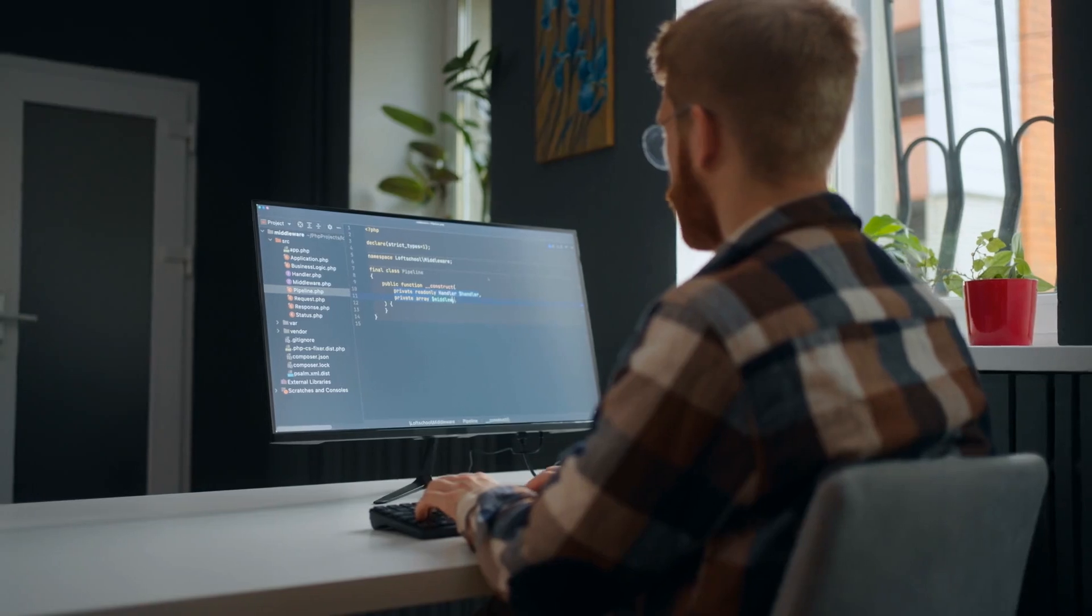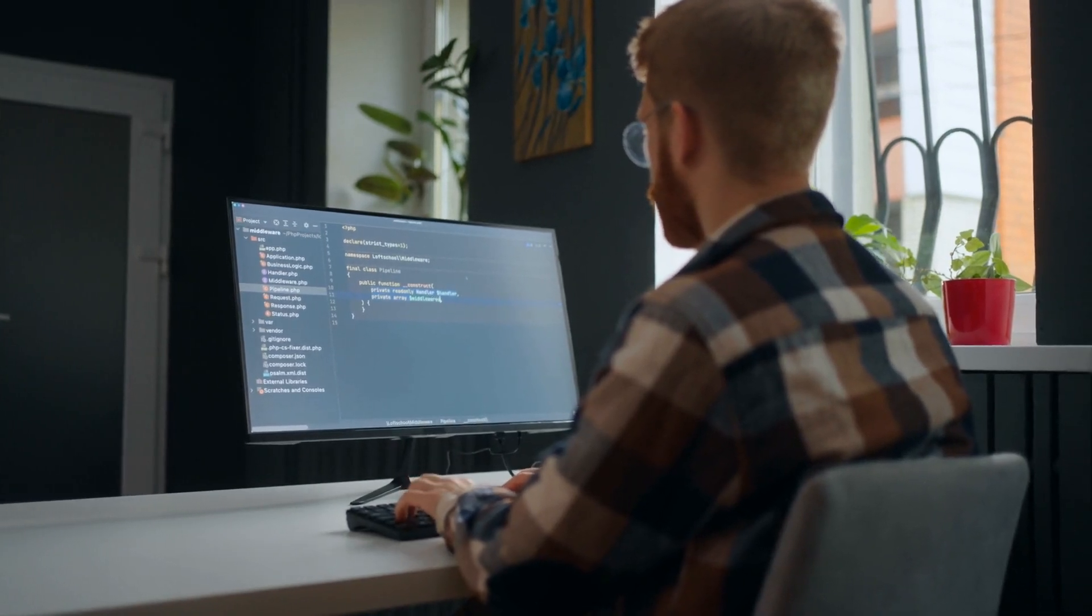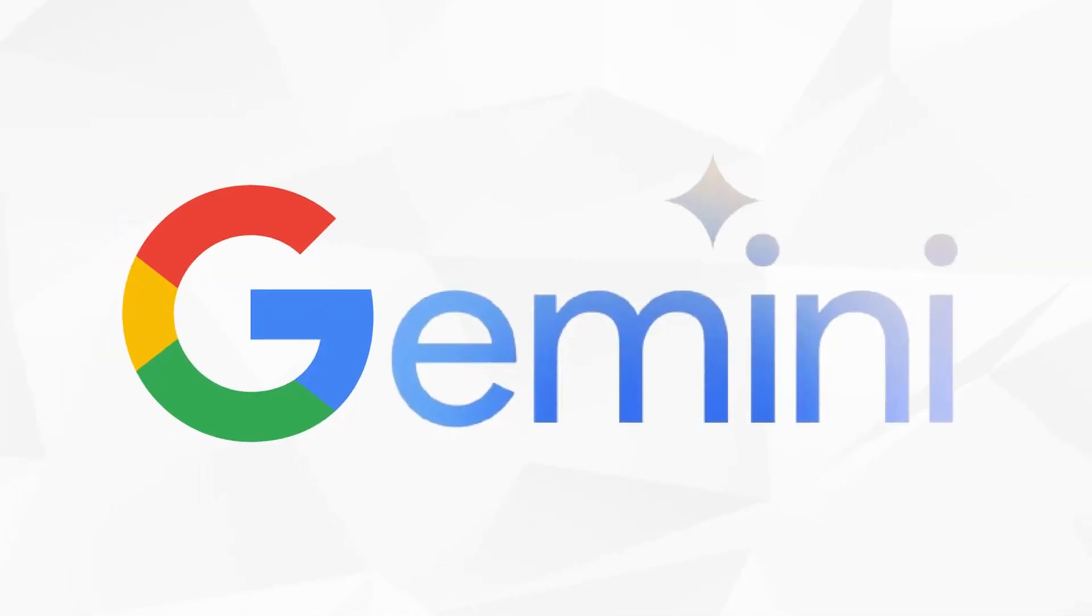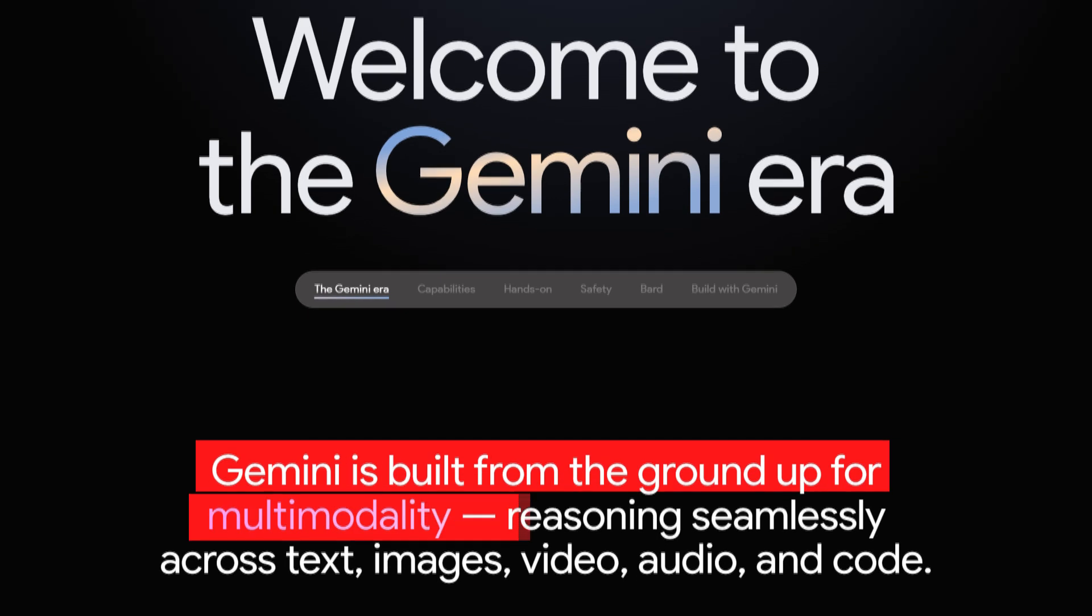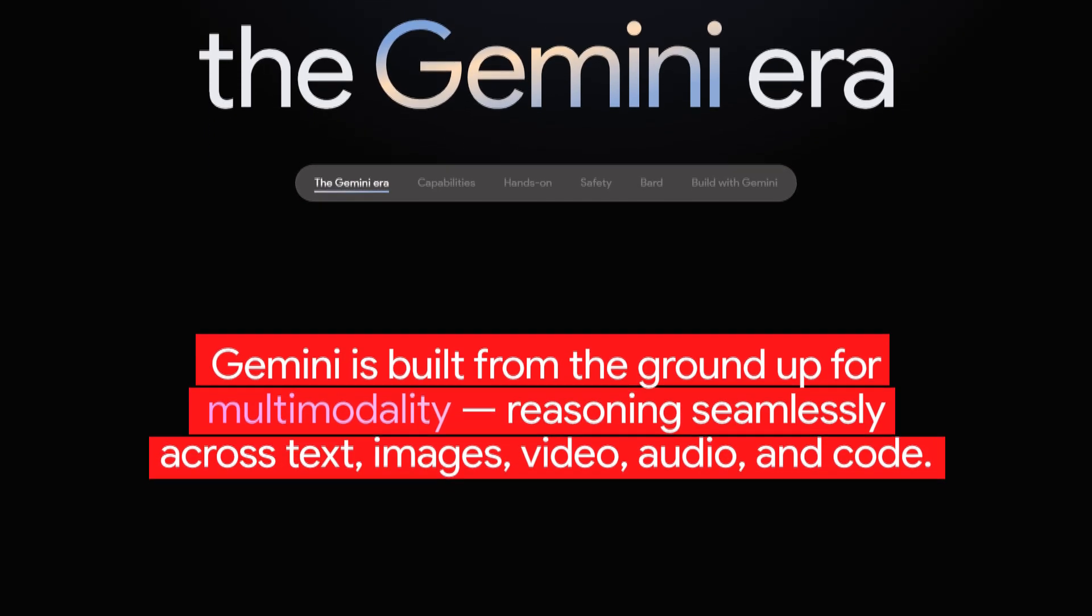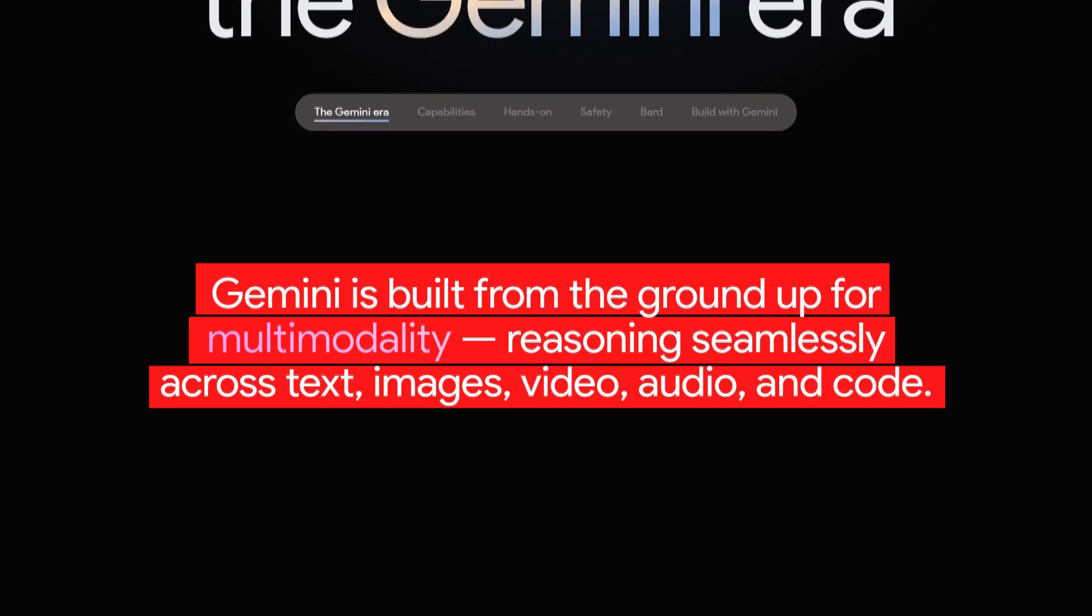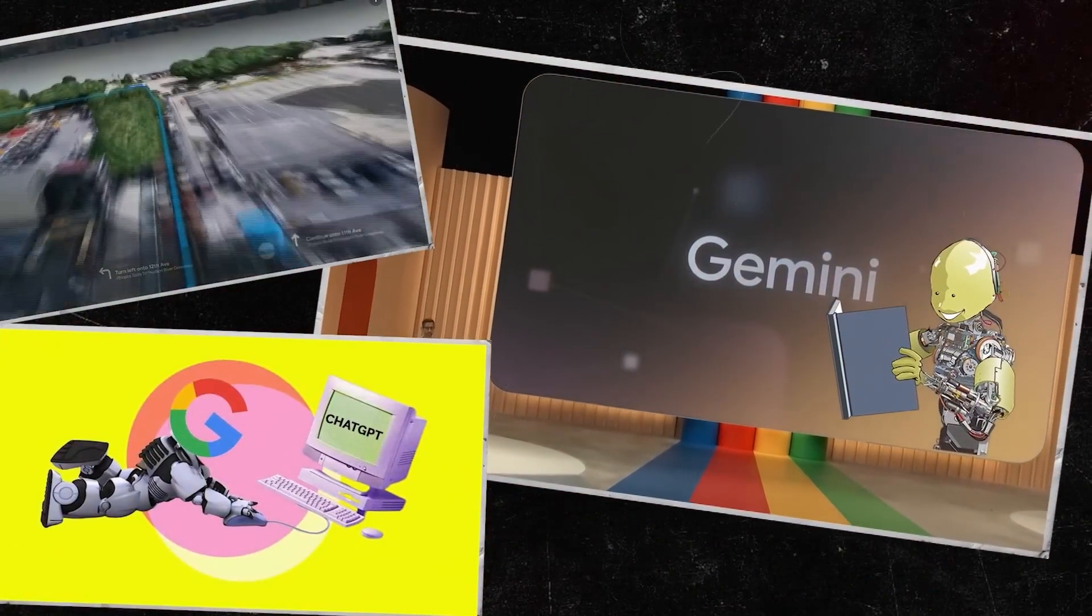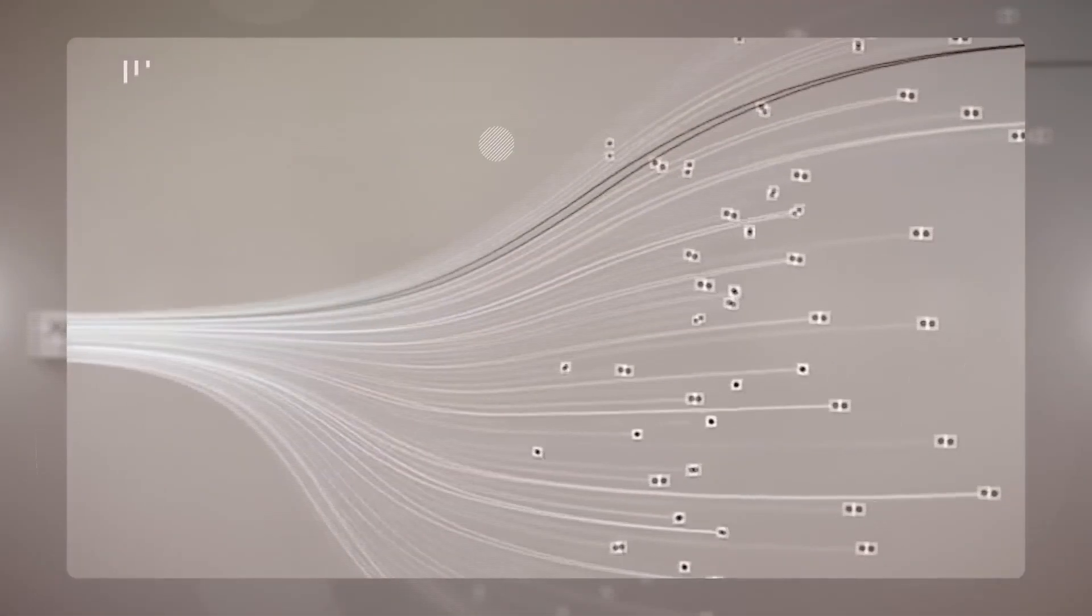The first AI tool that is better than ChatGPT is Google Gemini. It's a multi-modal foundation model that can understand and generate text, images, video, audio, and code. It's one of the most advanced and powerful AI models ever created, and it can outperform human experts on many tasks.